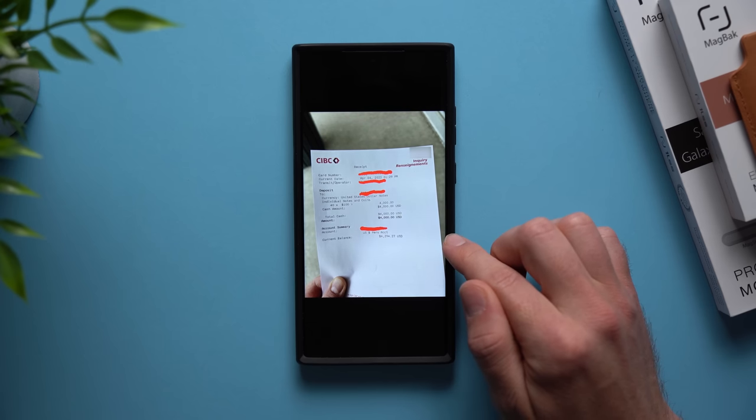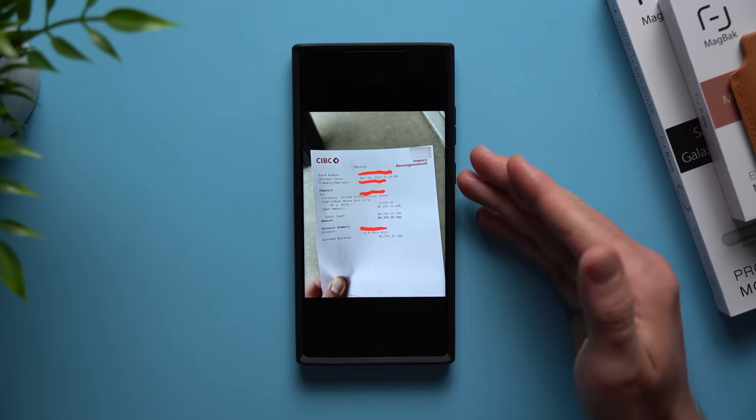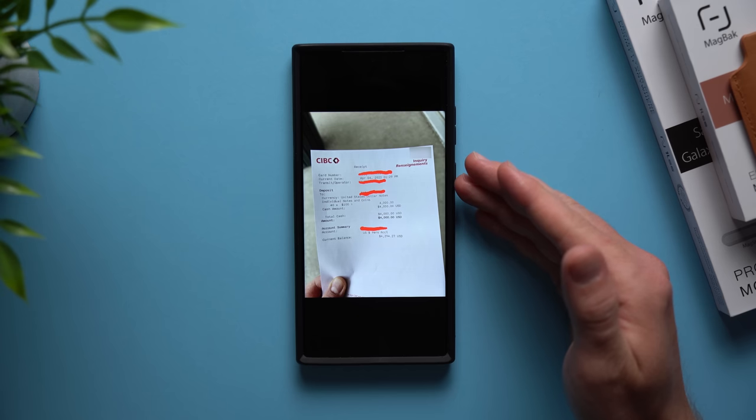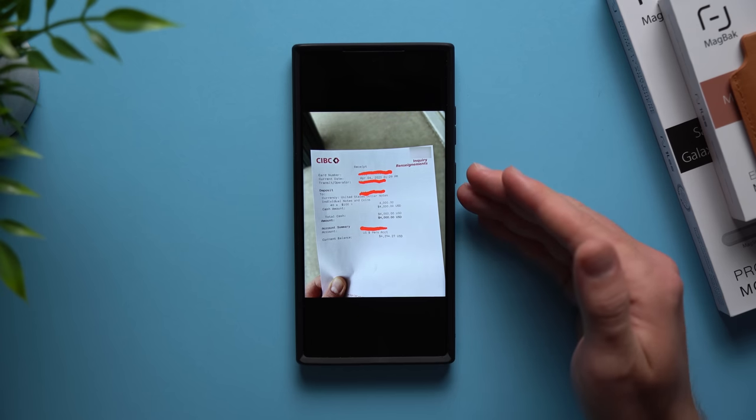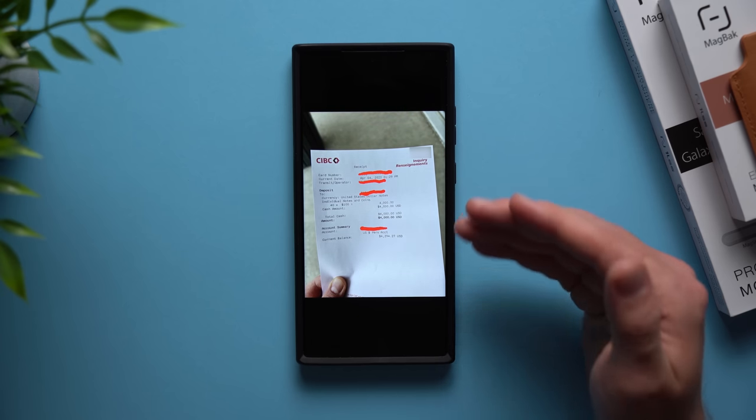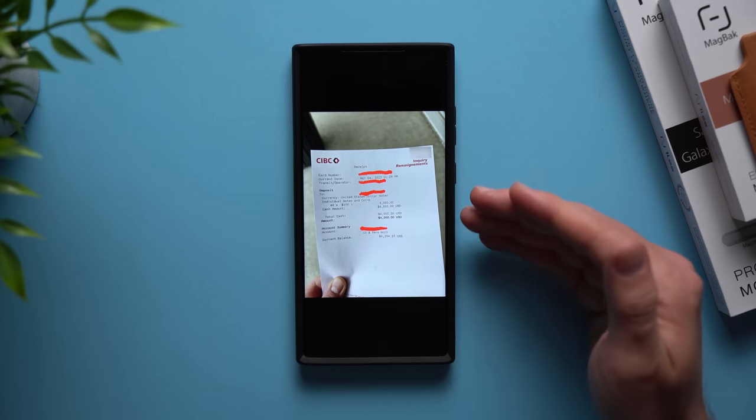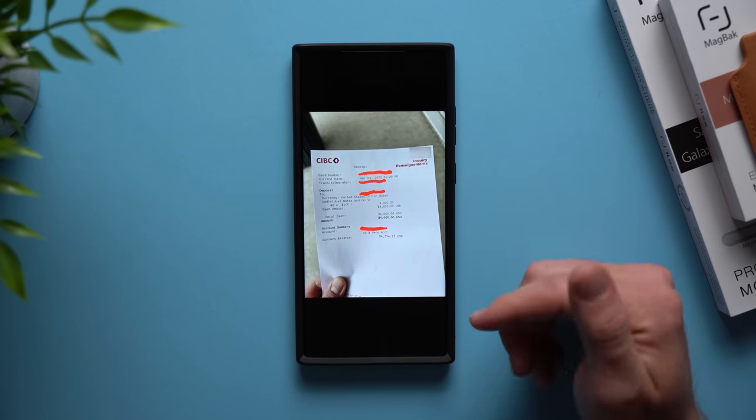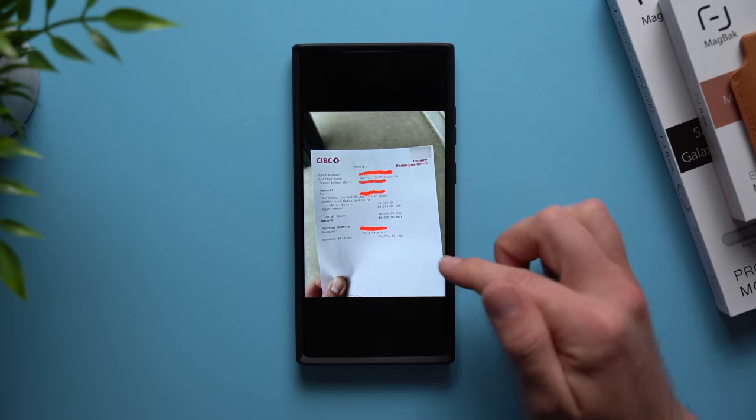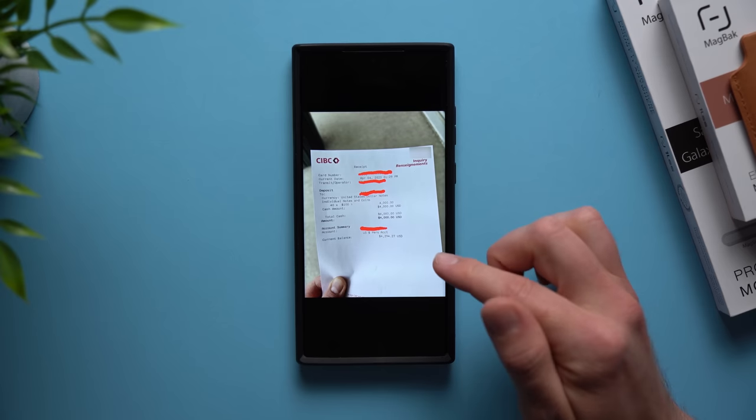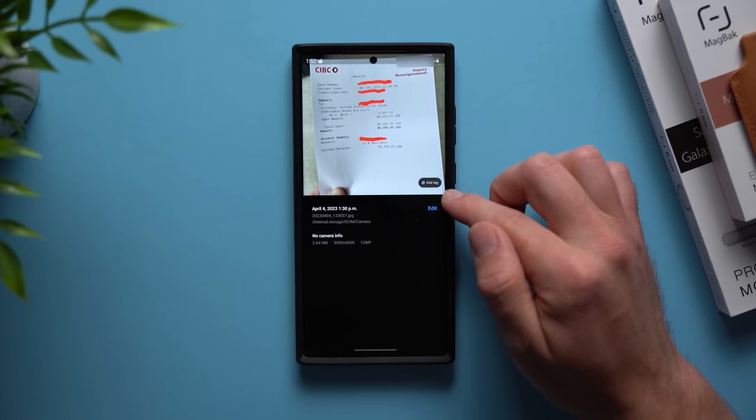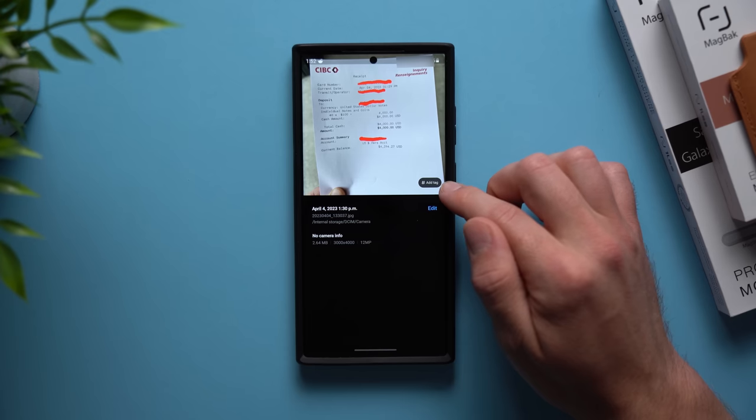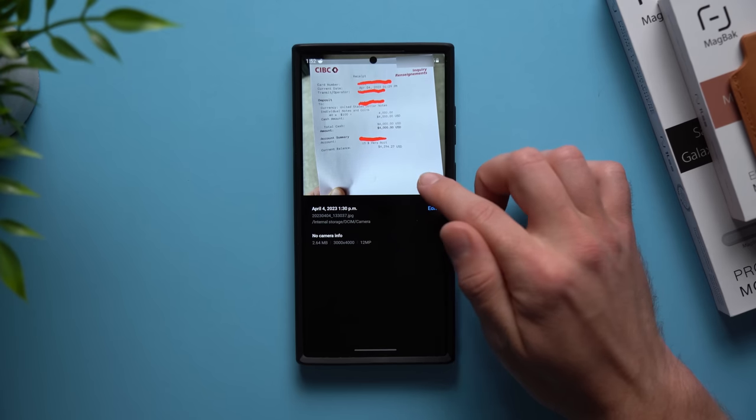Now I didn't want to keep this paper but I also wanted to have this for reference just in case something happened down the line and they needed proof that I made this deposit. So if you just scroll up like that you can see that there's an add tag button right here.